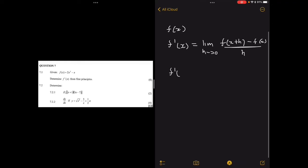The power rule on the other hand is saying that if you have some f(x), then f'(x) will be given by n times x to the power n minus 1.